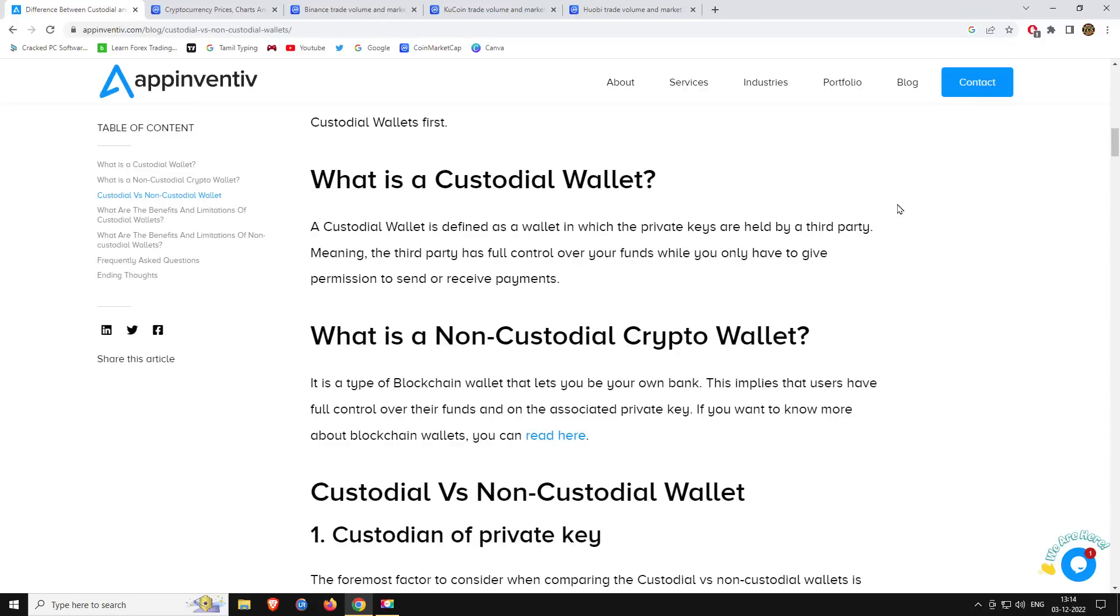If you have an exchange account on Binance, KuCoin, or other platforms, if you have an exchange account that is custodial, there is no full control for you. No one can guarantee your funds easily.